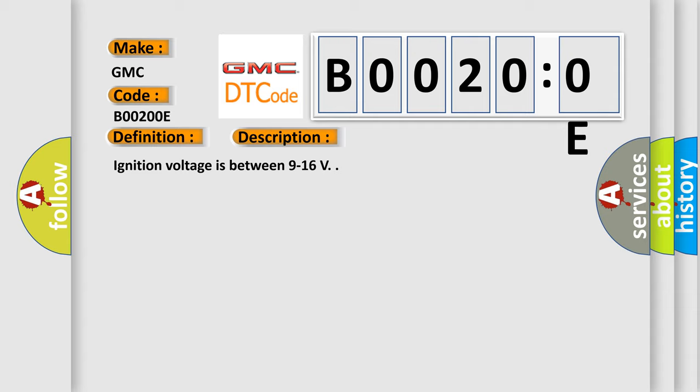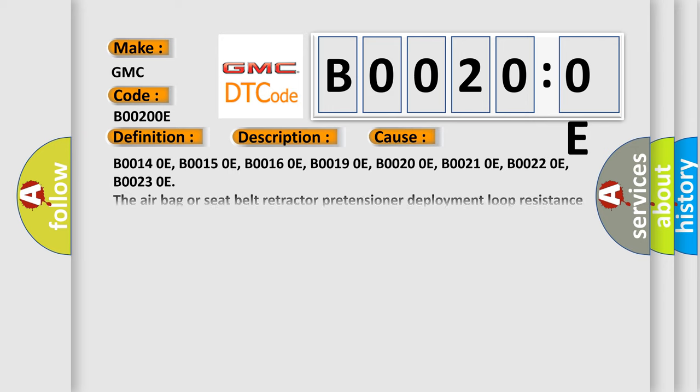This diagnostic error occurs most often in these cases: B00140E, B00150E, B00160E, B00190E, B00200E, B00210E, B00220E, B00230E. The airbag or seat belt retractor pretensioner deployment loop resistance is less than 1.1 ohms for 120 milliseconds.